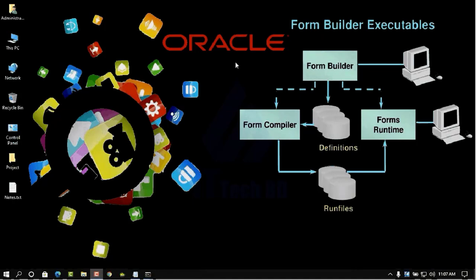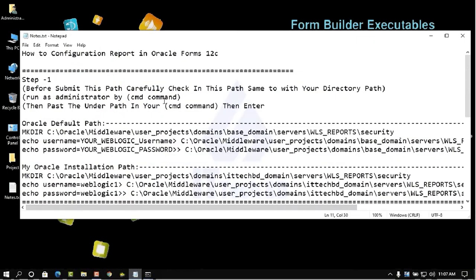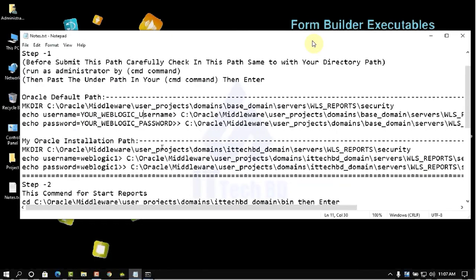This is Wasim from ITTechBuddy.com. Today I am going to show you how to configure reports in Oracle. Step 1: I am going to show you how to set the WebLogic username and password by using a command to run the report server. This is probably the password — this is what I call the important setup.